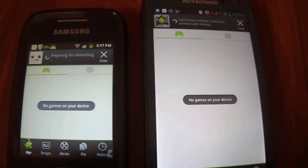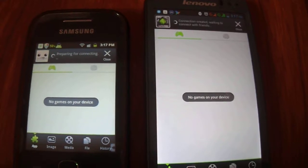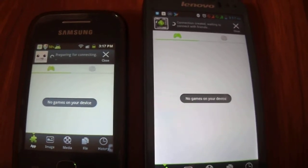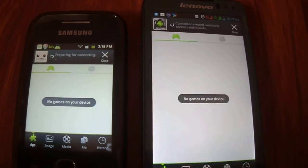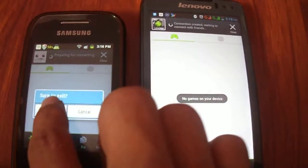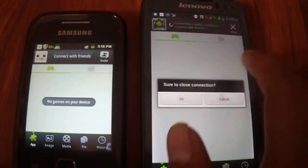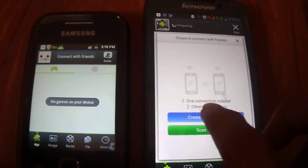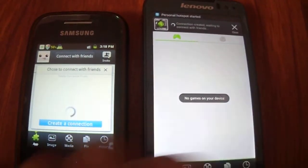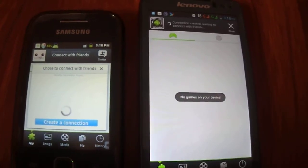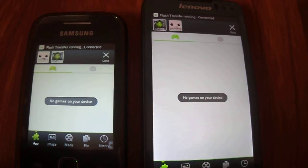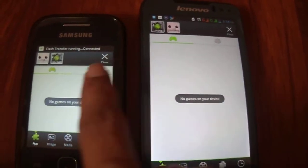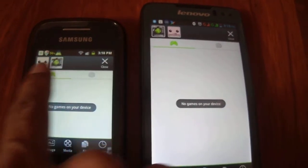Now let the devices connect with each other. It's taking time. Now both devices are connected. As you can see, there are two devices here and two devices here.